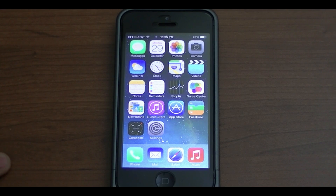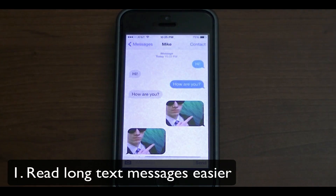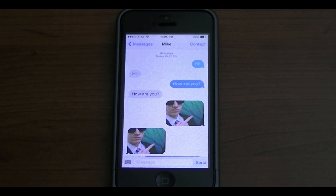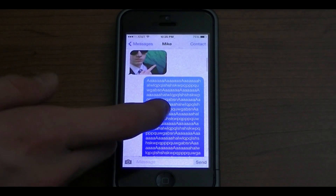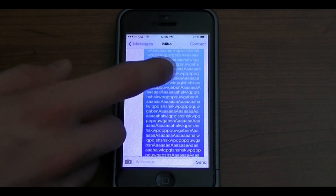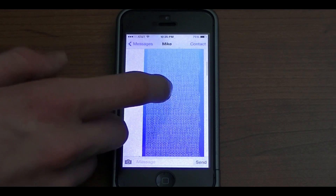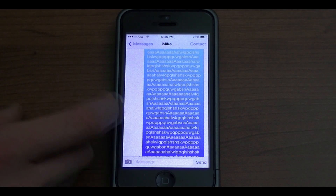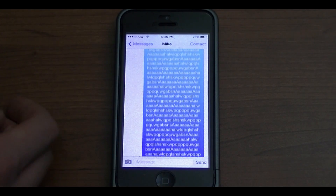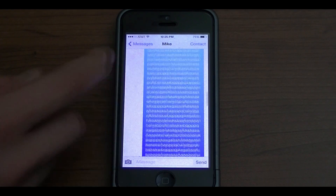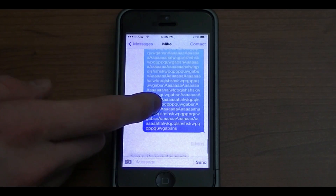The first feature I'm going to show you is how to read longer text messages a lot easier. I'm going to open up the Messages app. You can see I was having a conversation with myself here. Let's say I was sending a friend a really long text message. A lot of my friends try to send emojis — the little face icons — in our group chats to freeze up each other's phones. Apple kind of has a fix for that in iOS 7 with really long text messages like this one I sent myself.